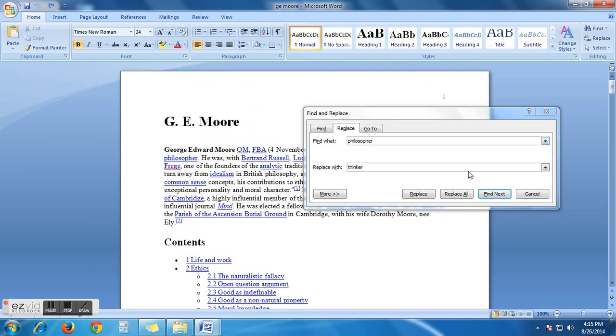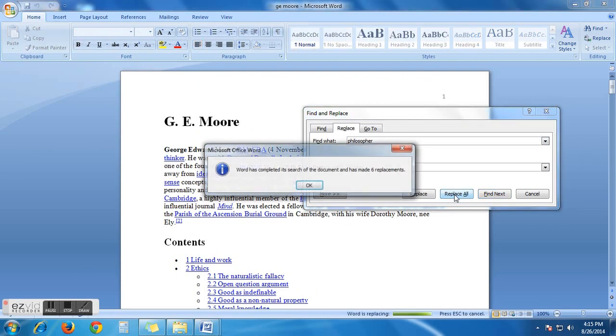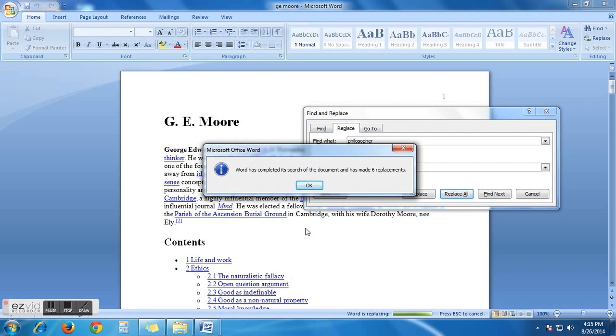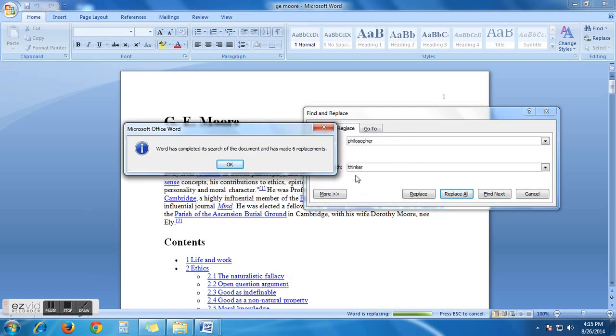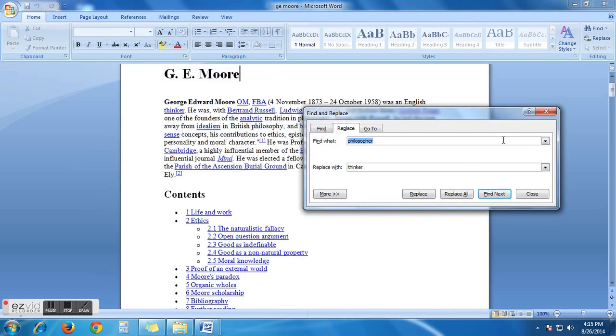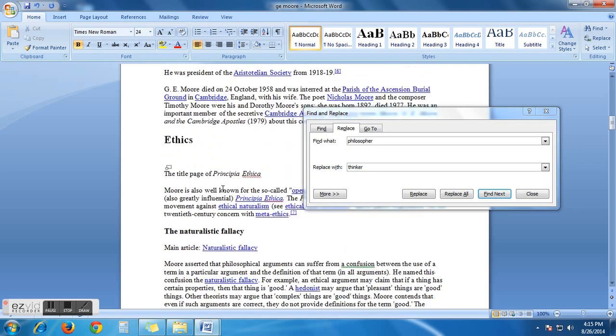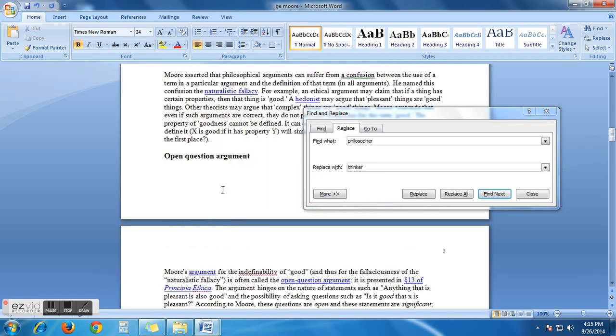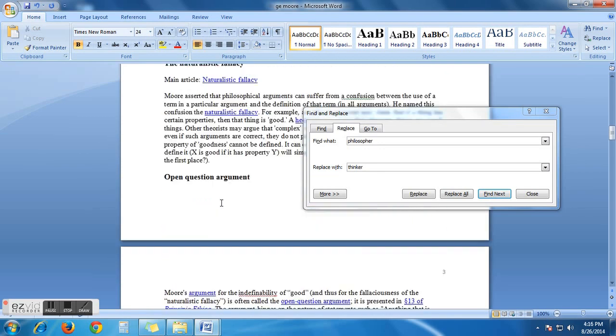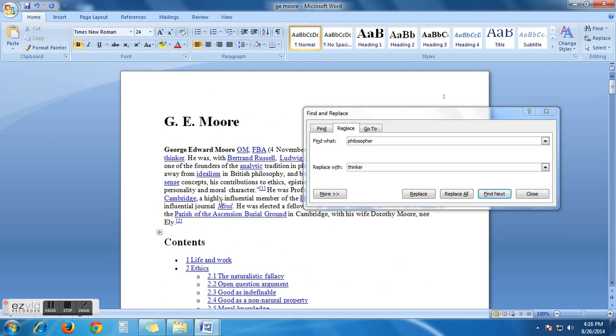According to the instruction, let's click replace all. And now, what we have got. Microsoft Office Word is saying, Word has completed its search of the document and has made six replacements. I mean, Microsoft Word has found six philosopher words and it has successfully replaced with thinker. Let's check it. Yes. Thinker.